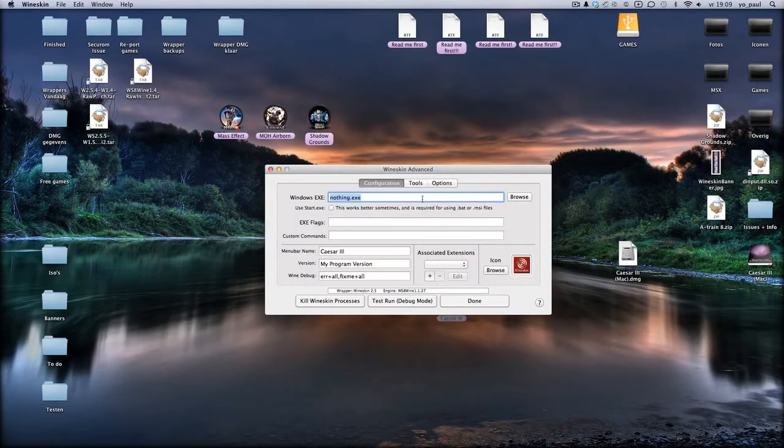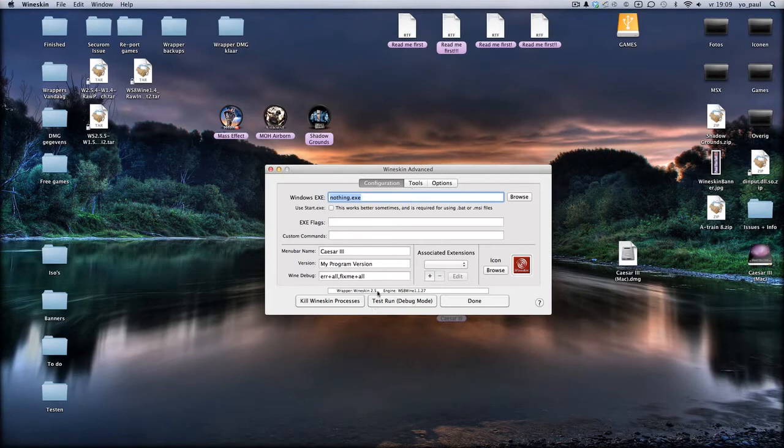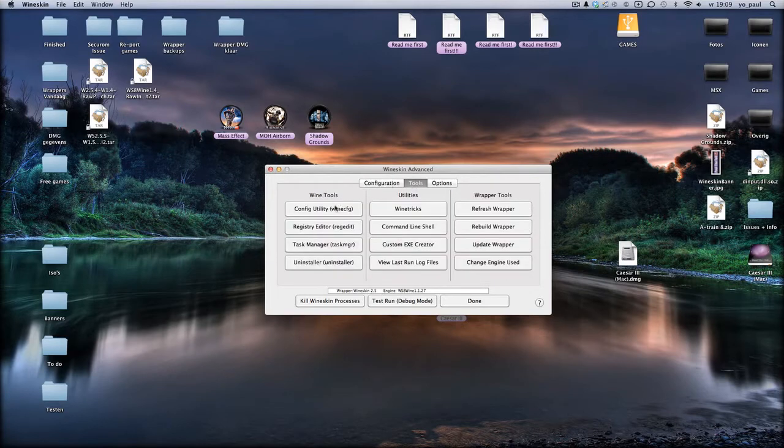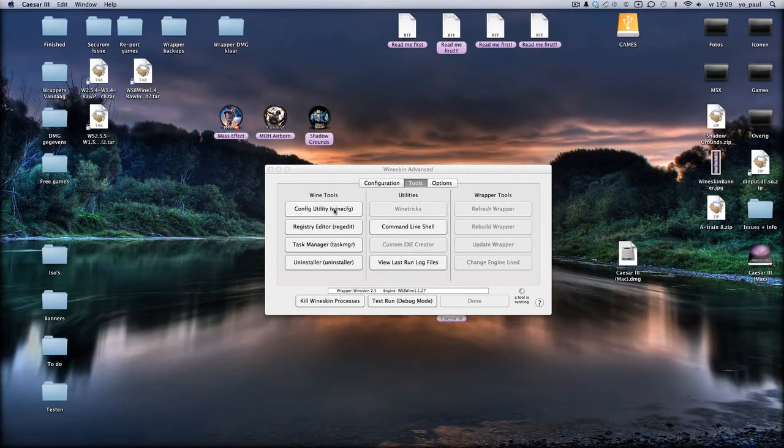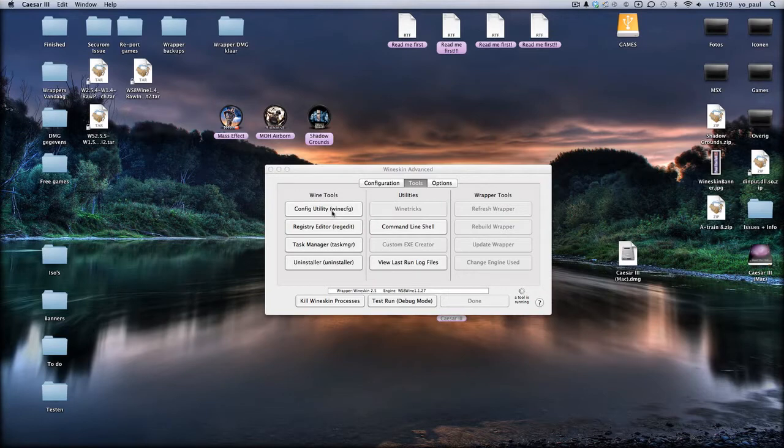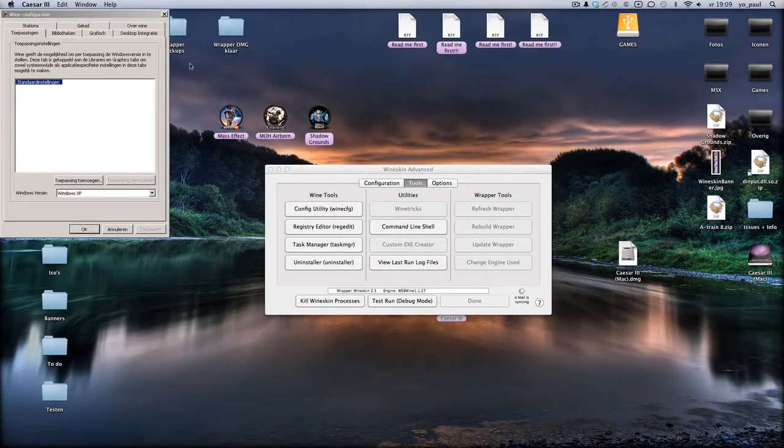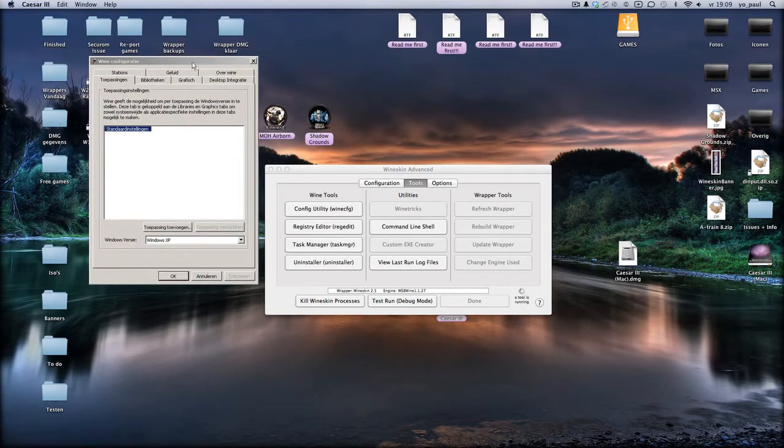Then you have to check if you go to advanced. This is an older version of Wineskin 2.5. Then you go to the tools and you go to Winecfg and you have to check when it's opening. Here you see the Wine configuration and in this tab as you can see desktop integration tab.